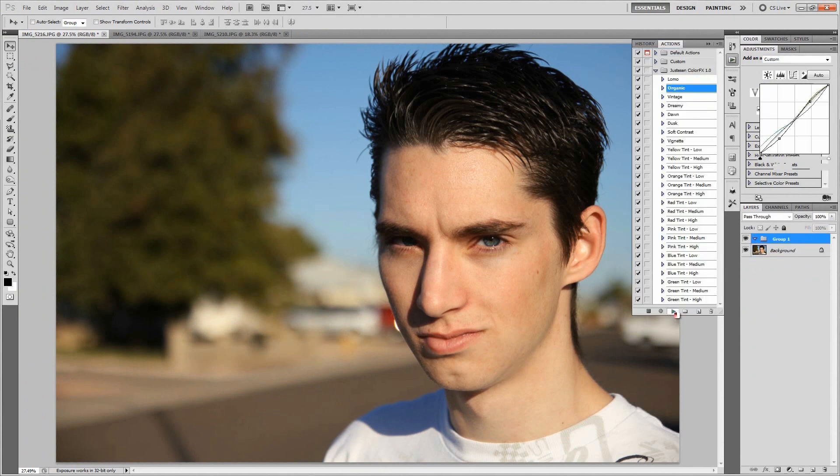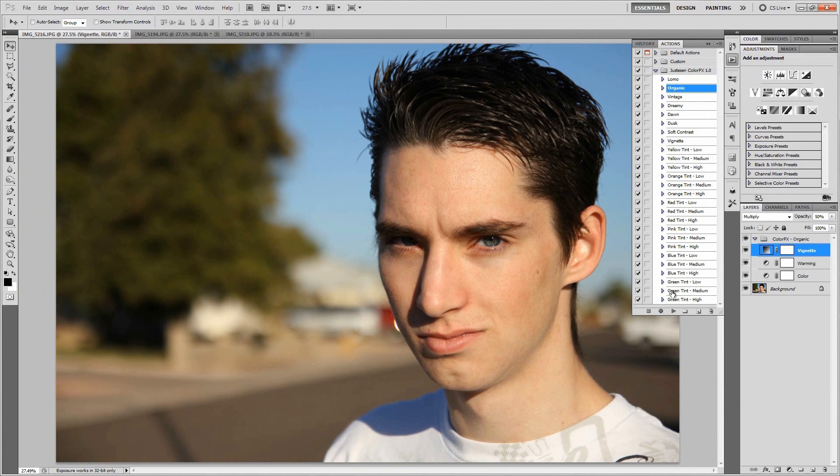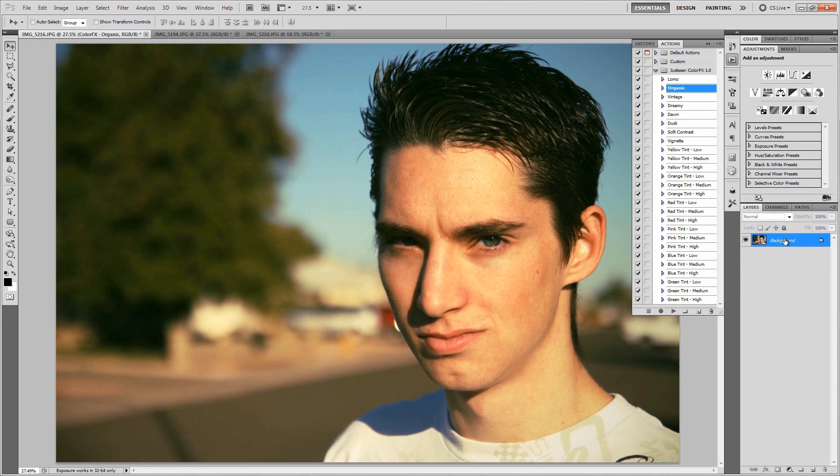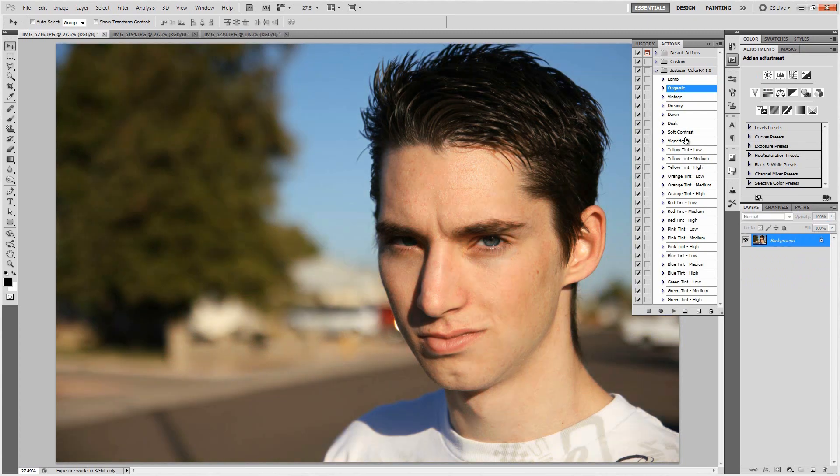Let's go ahead and apply this organic one right here. Aptly named, everything is kind of green and orangey kind of looking. Personally, not my favorite effect just by itself, but I can see that it would have some uses in different other pictures like landscapes and such.